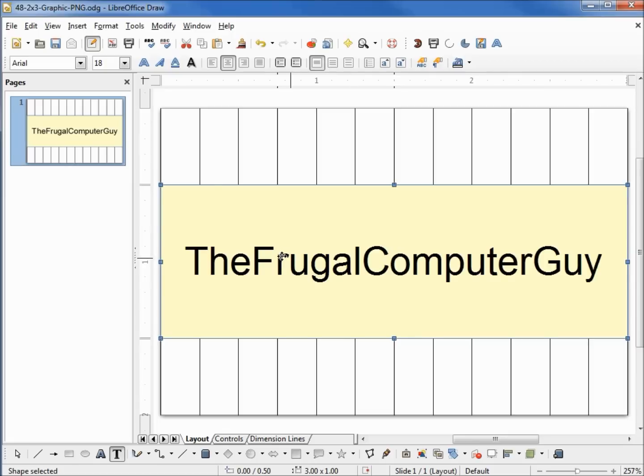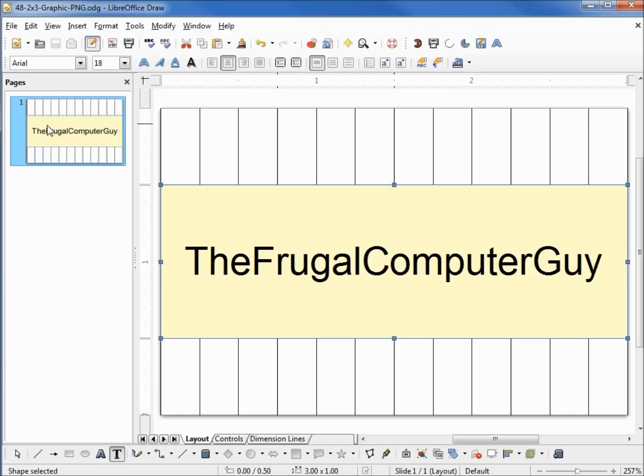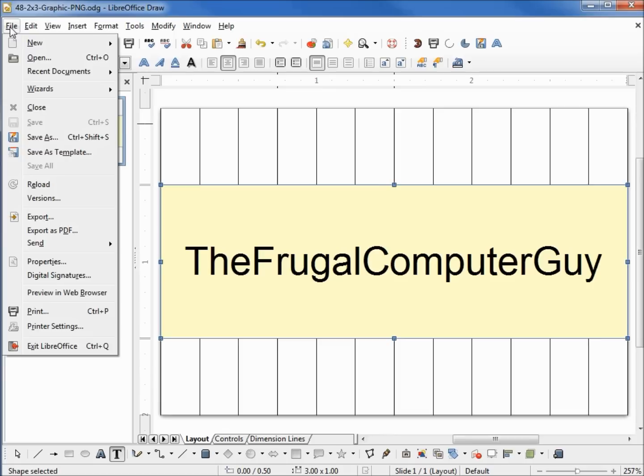Let's save this first as the ODG file and now as our PNG.